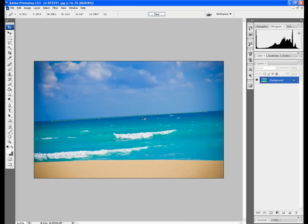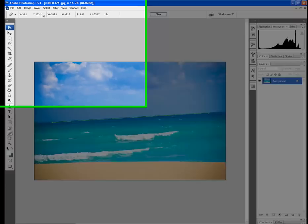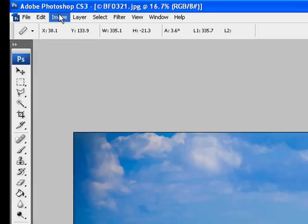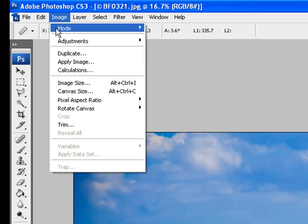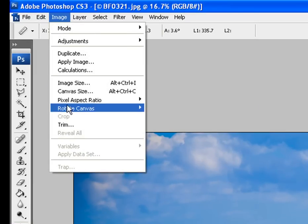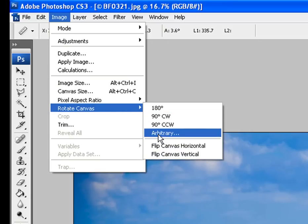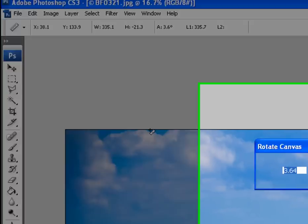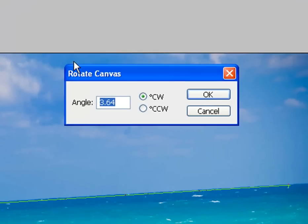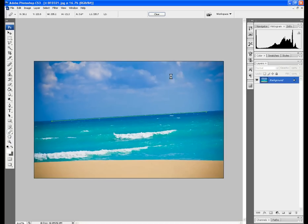And after we've done that we just need to click up in image and then in rotate canvas the arbitrary option. And it will have the angle there of which we've drawn that line. We just click OK and it will straighten that up for us.